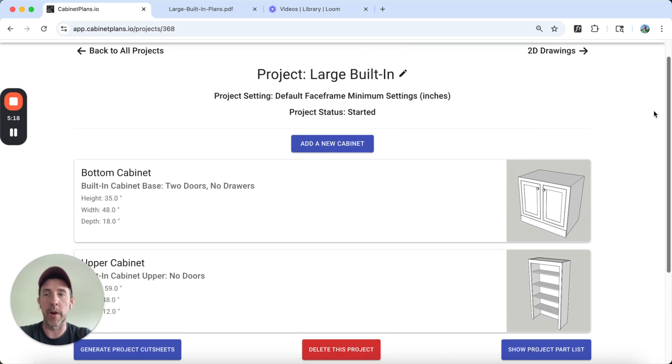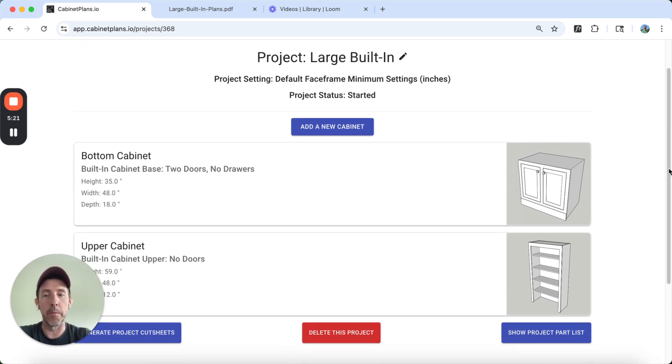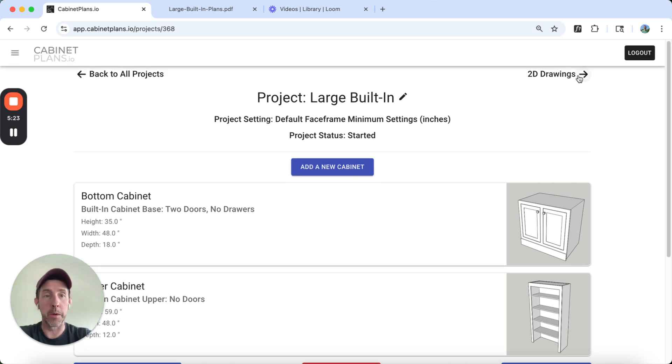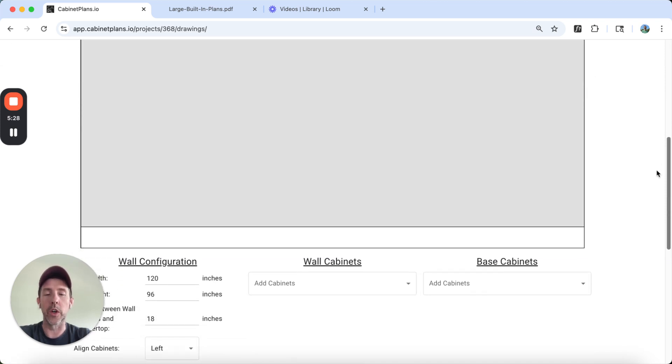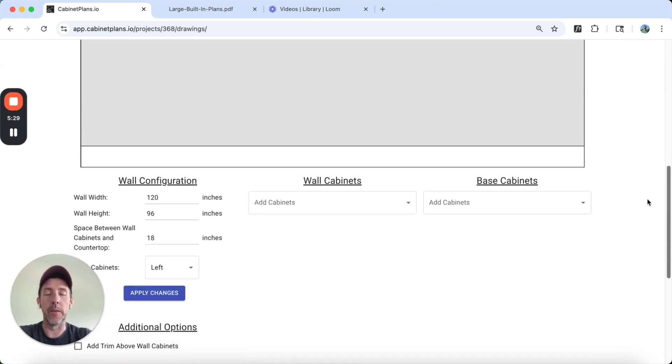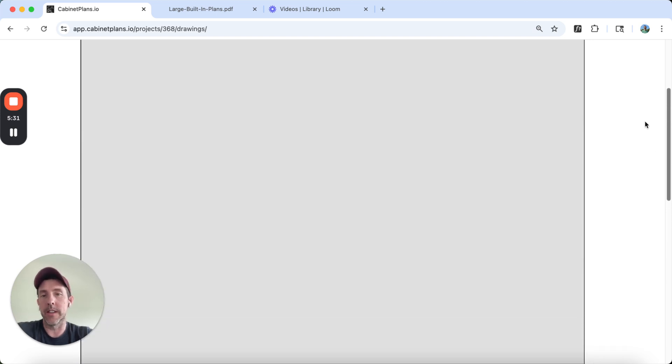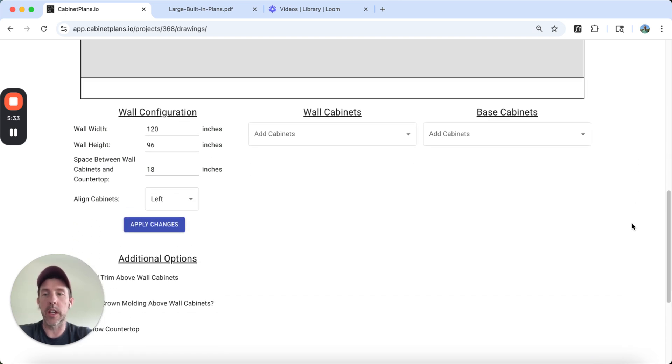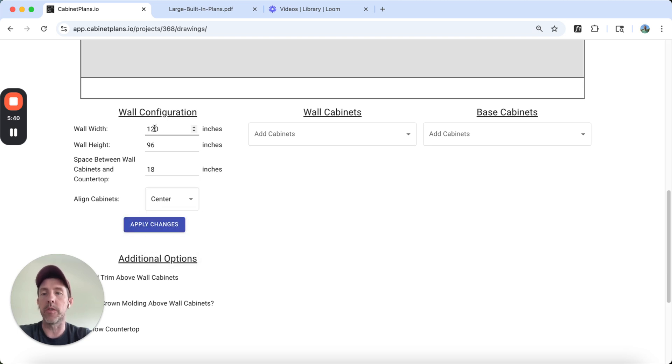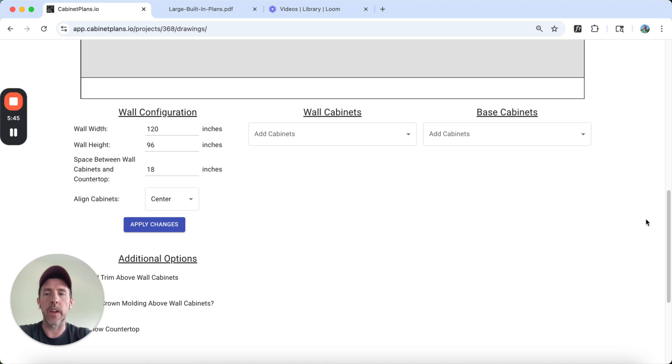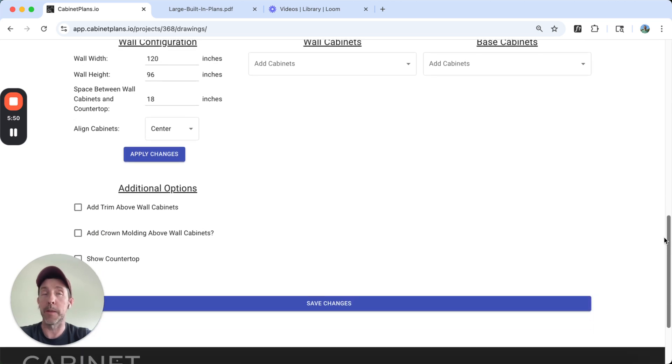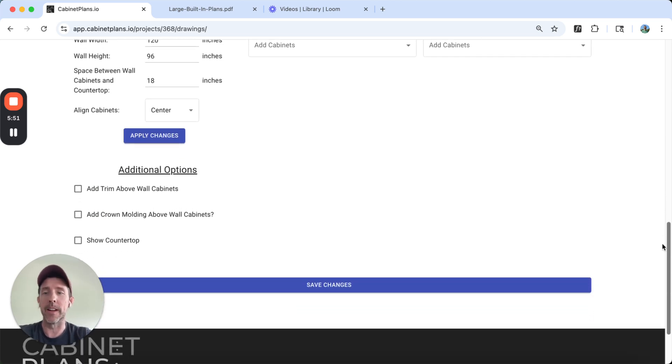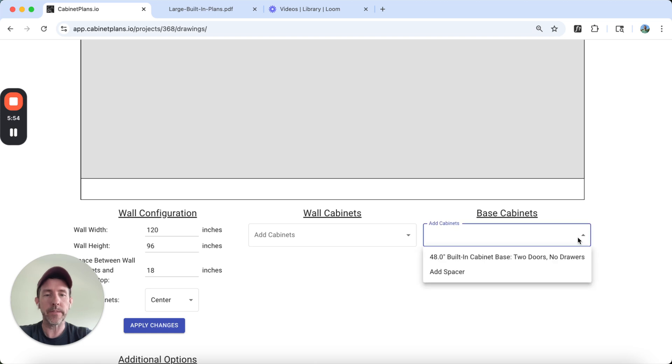What we're going to do is we're in our project view here. These are the two cabinets we've added up in the upper right-hand corner. We're going to click this little button link here that says 2D drawings. And so this is the wall we're looking at. Since this is just going in the center of a wall, I don't really care how big the wall is for this case, but I'm going to set center. So we're going to center this. It's pre-configured to like 10 feet and an eight-foot ceiling. And then it's set to 18 inches for the distance between the top of the bottom cabinet and the bottom of the top cabinet.